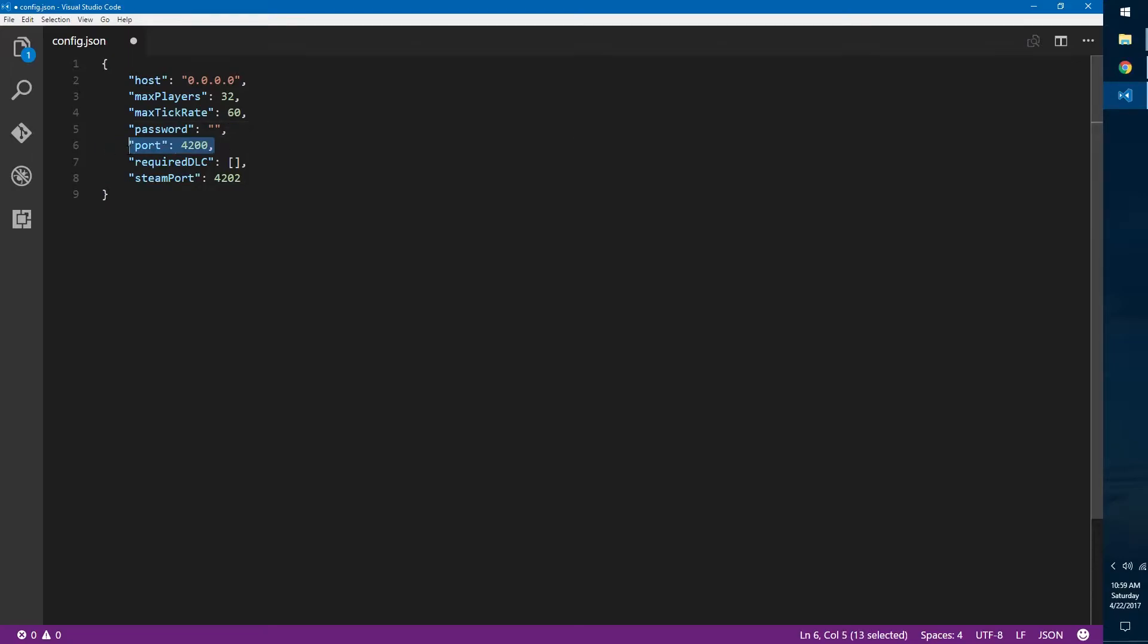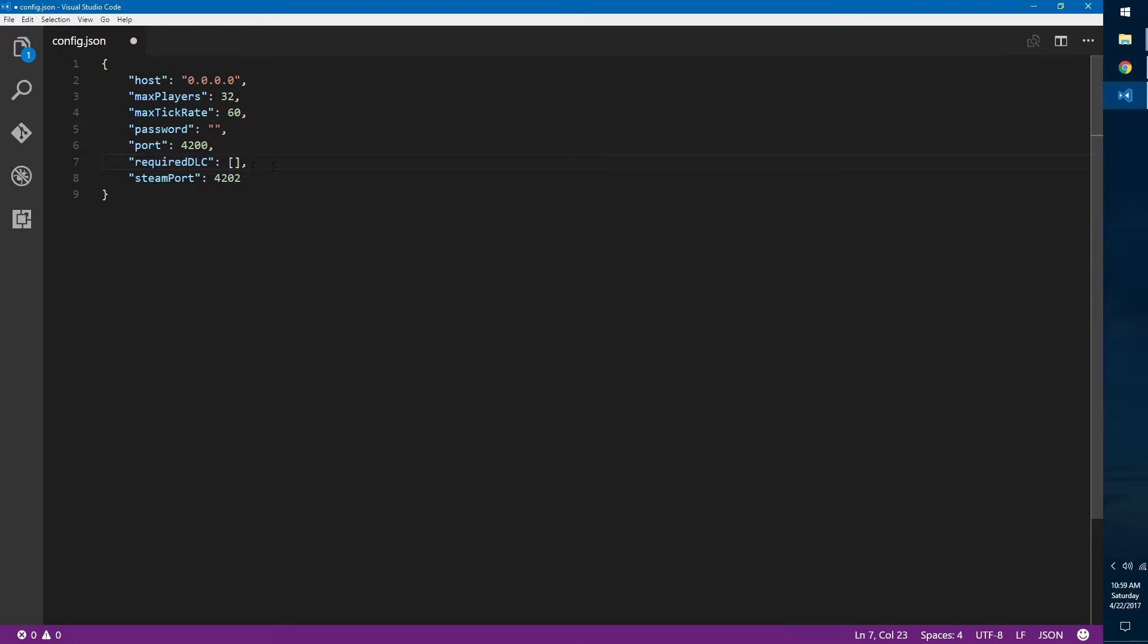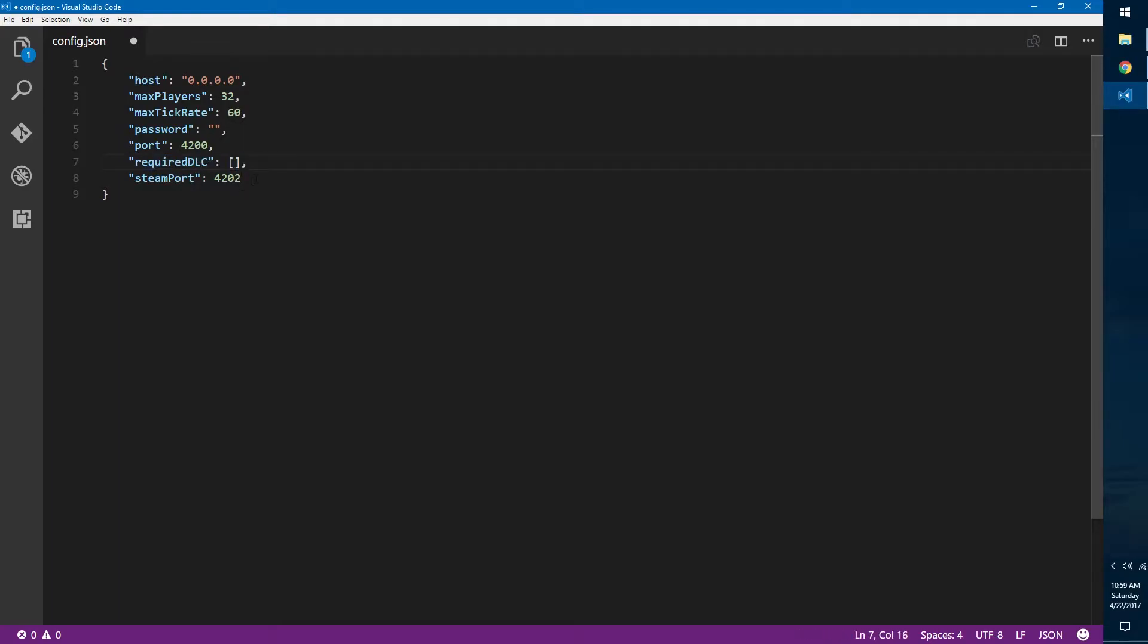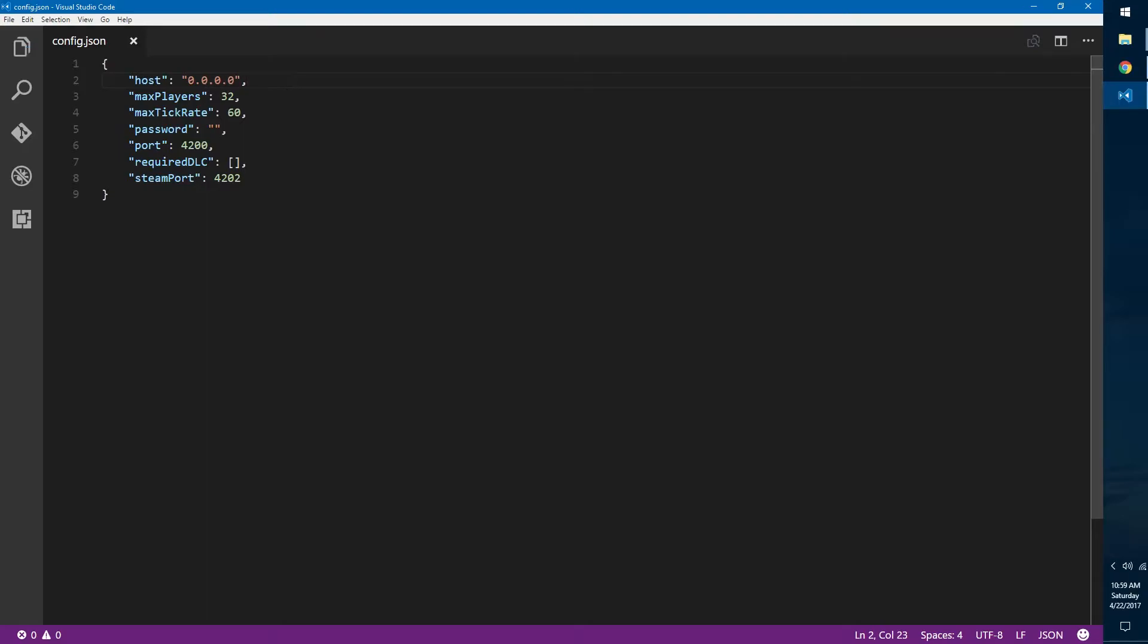Port, you should probably leave this default 4200. Required DLC, if you're going to be using DLC on the server you should probably put in different DLCs that you're going to be using. More on that in a moment. Steam port, you won't need to do anything for that.